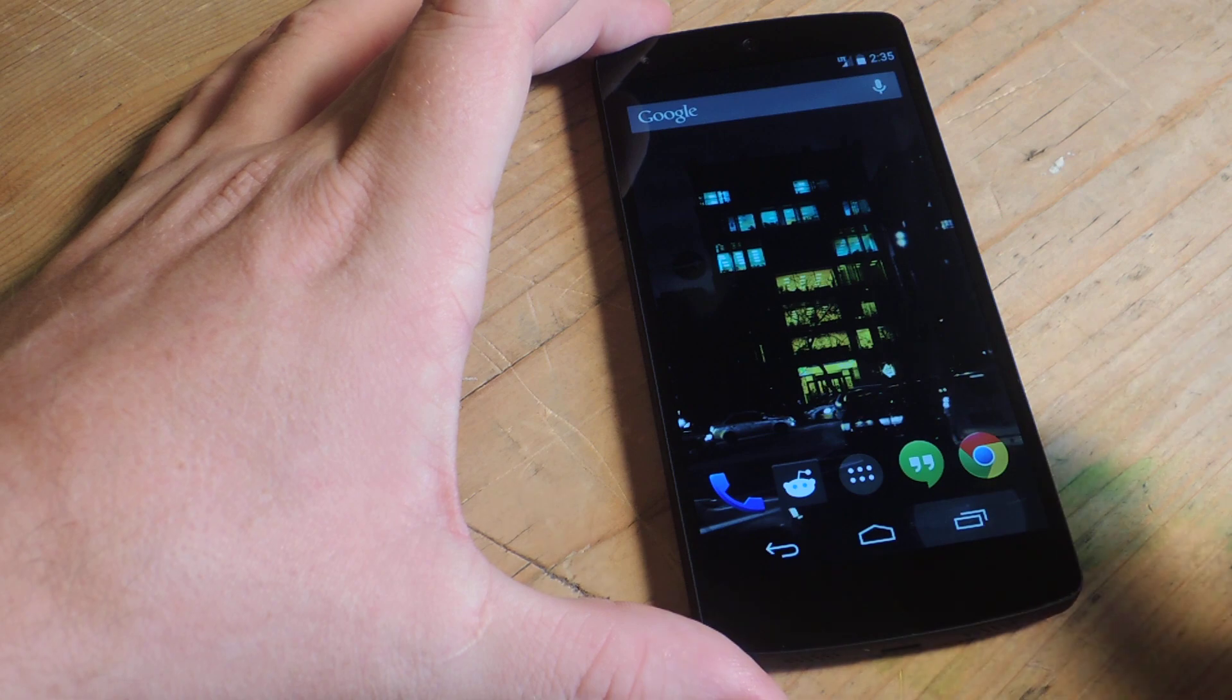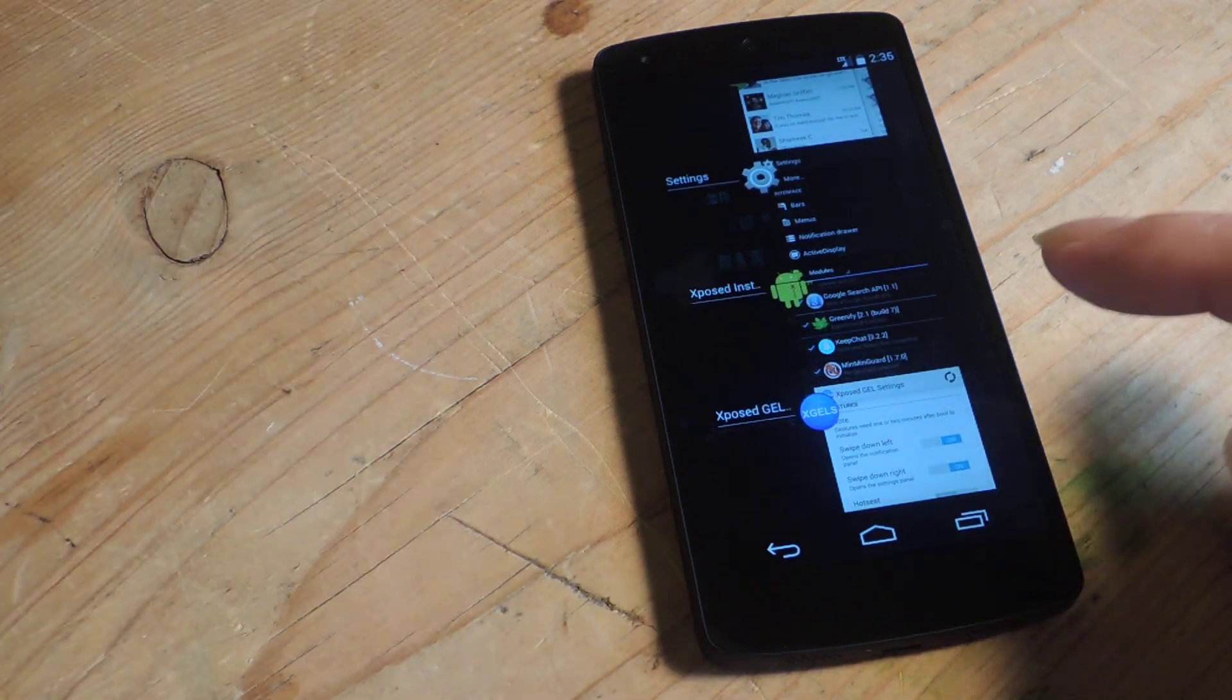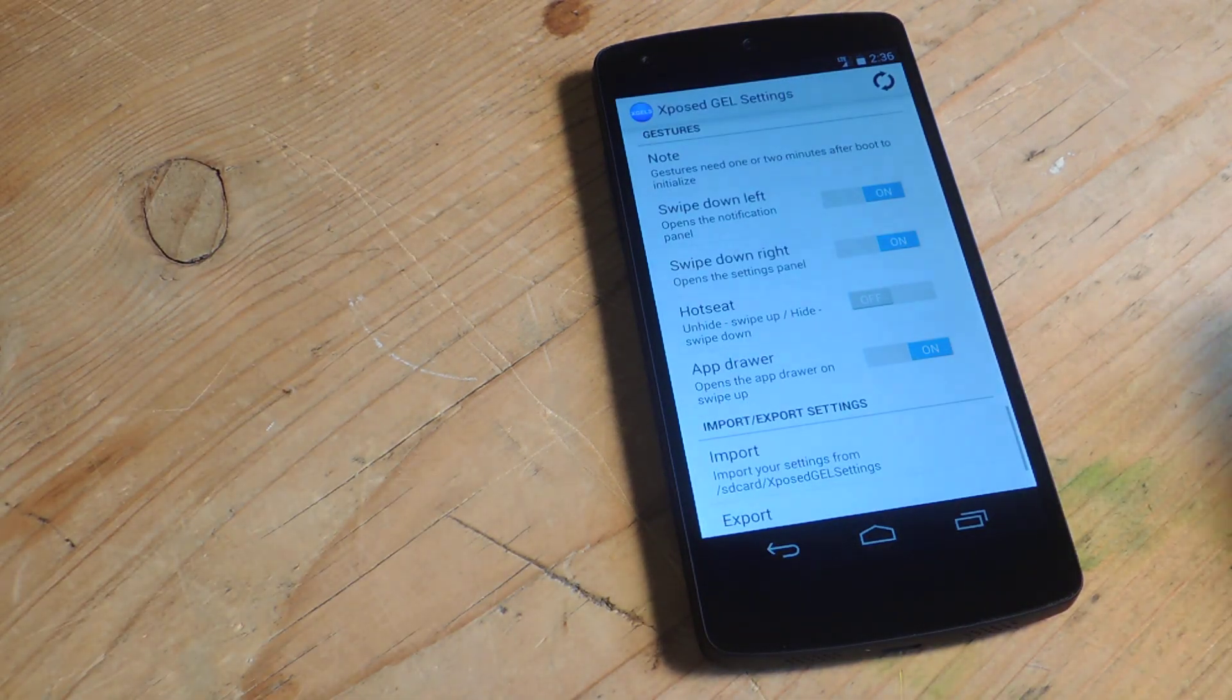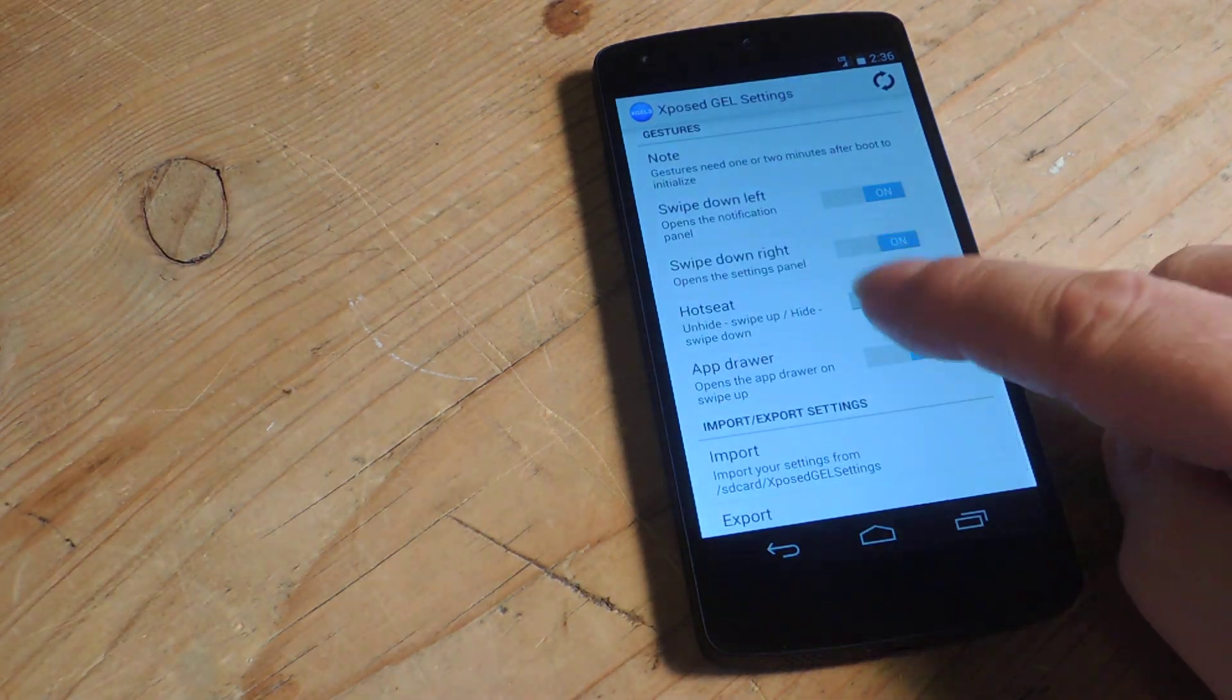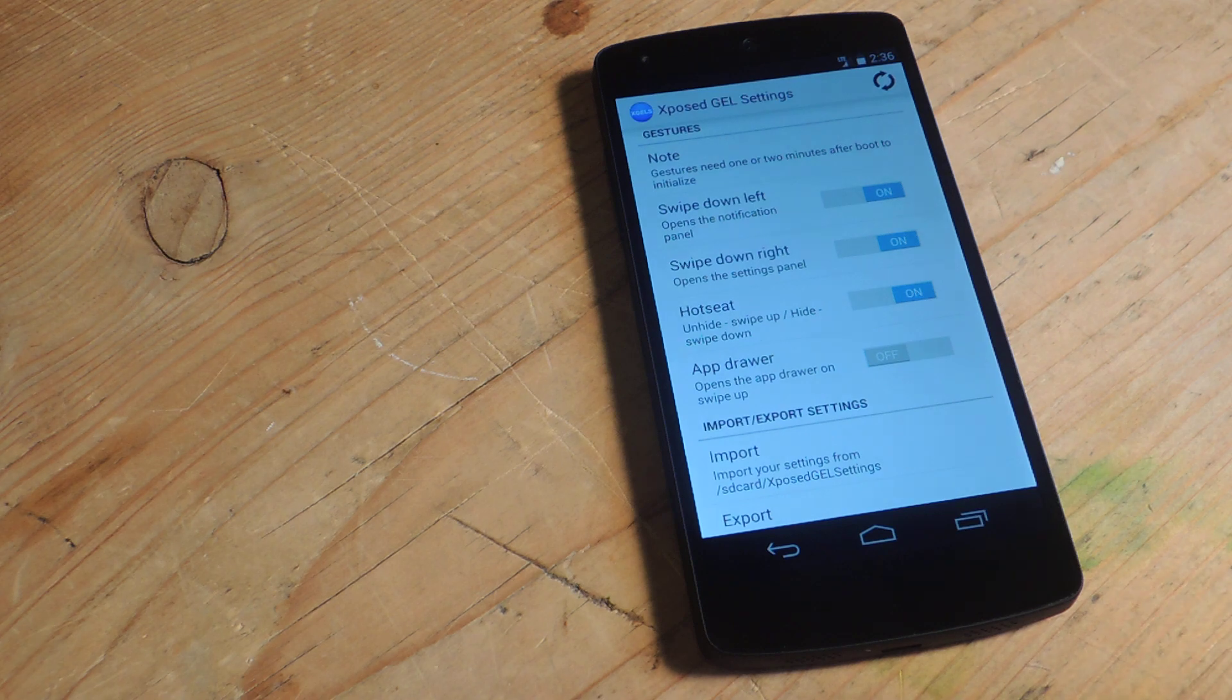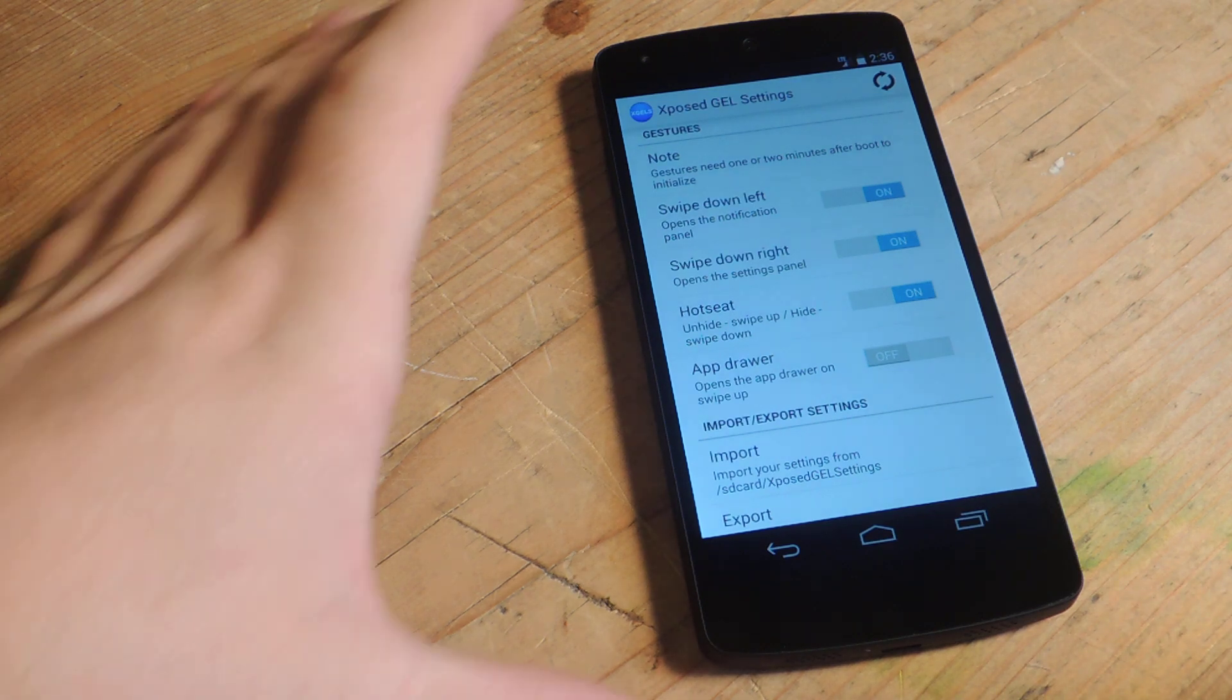Now let's go over the hot seat gesture. The hot seat gesture you can turn on but you also need to enable an additional setting just a little bit up from here.